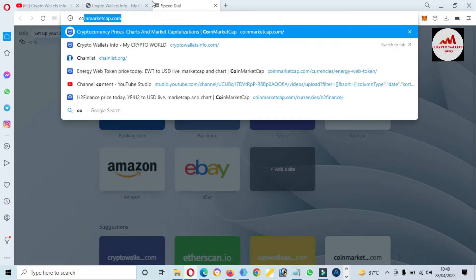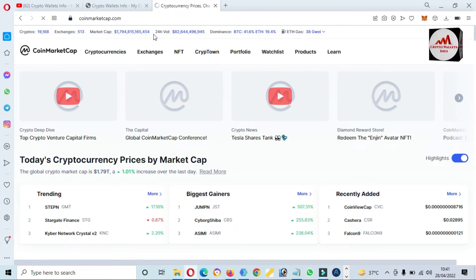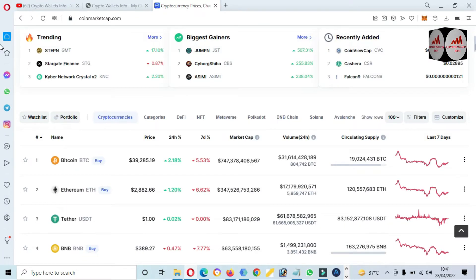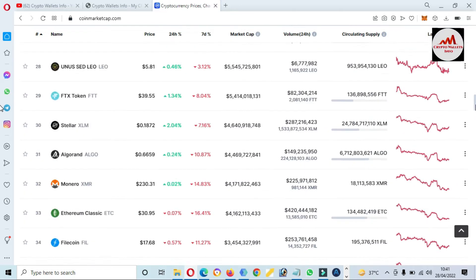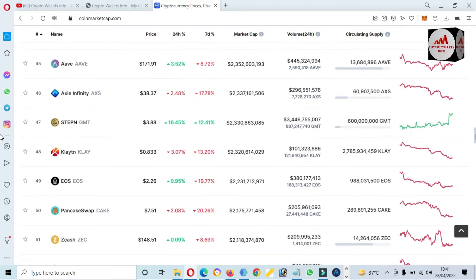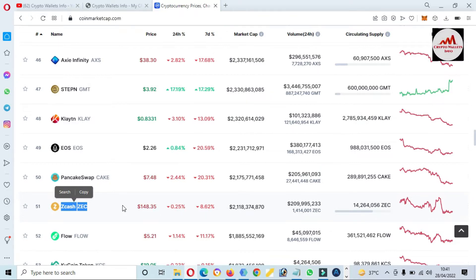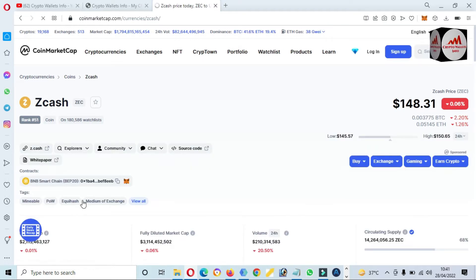Going to open CoinMarketCap. CoinMarketCap is open in front of me. You can see here the Bitcoin price is almost $39,000. If we need to check the rank of ZCash from the top 100 cryptocurrencies, this coin's rank is number 51. To add this token in your MetaMask wallet, first open CoinMarketCap, then click on the ZCash token name because this is the official website. The ZCash page is now open and the price is $148.